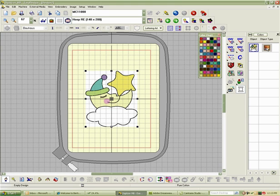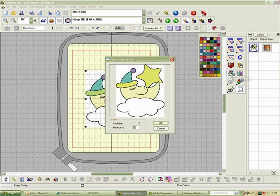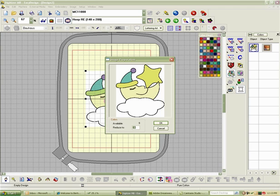To begin using the click to design, we have to do a little bit of image processing or image preparation. So we're going to locate the Image Preparation icon and select that icon. When the Image Preparation dialog box opens, you're going to see that the program is automatically going to try to reduce the image to the best number of colors for the program.